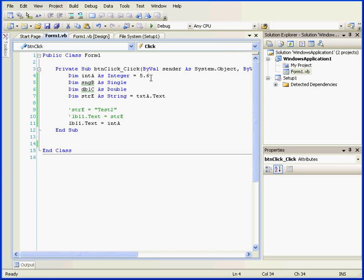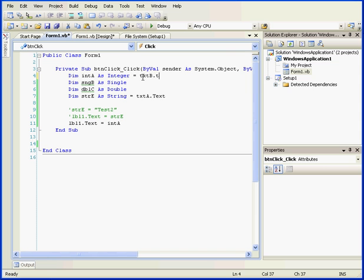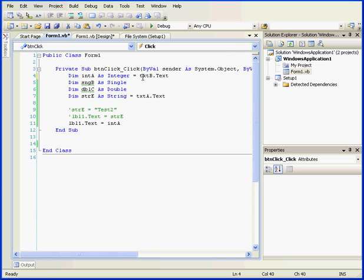Let's now initialize integer A with the retrieved value of the text property of text box B. An implicit conversion will also take place. The string retrieved from the text box will be converted into an integer and the resulting value will be stored in variable A.